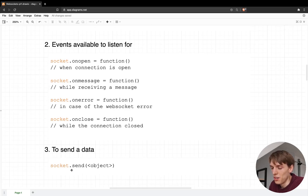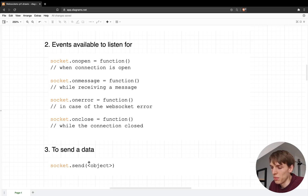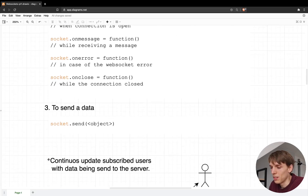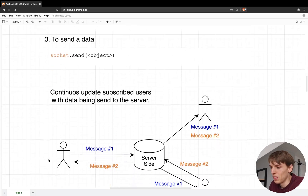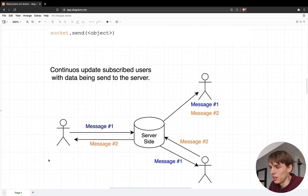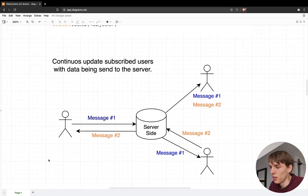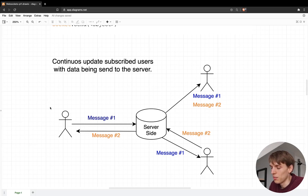How would you send data? To send data, you can simply access the send method and pass the object that you want to send.